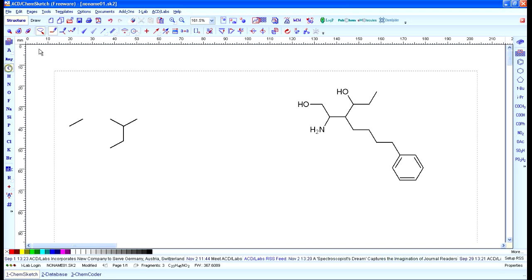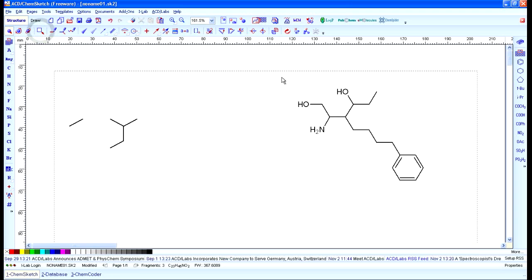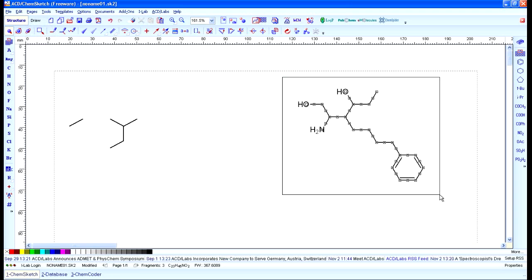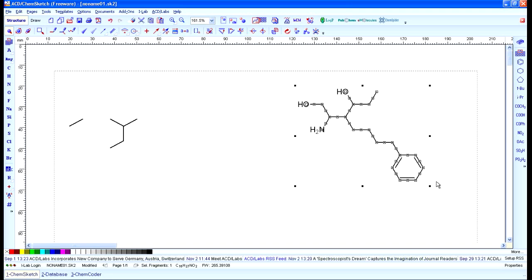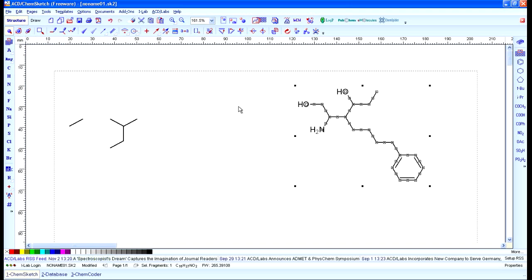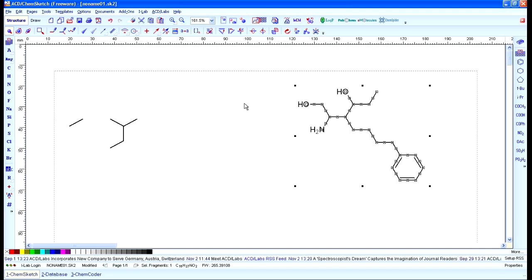I'd recommend just going ahead and playing around with it — it's fairly easy to use and straightforward, and you can make really nice looking chemical structures. Once you have a structure drawn, select the lasso tool, drag a box around it to select it, and do Ctrl+C or Edit > Copy. Then go into whatever word processor you're using and paste it in place and resize it. That's it — not too terribly difficult. If you have any questions, come by and see me or drop me an email.